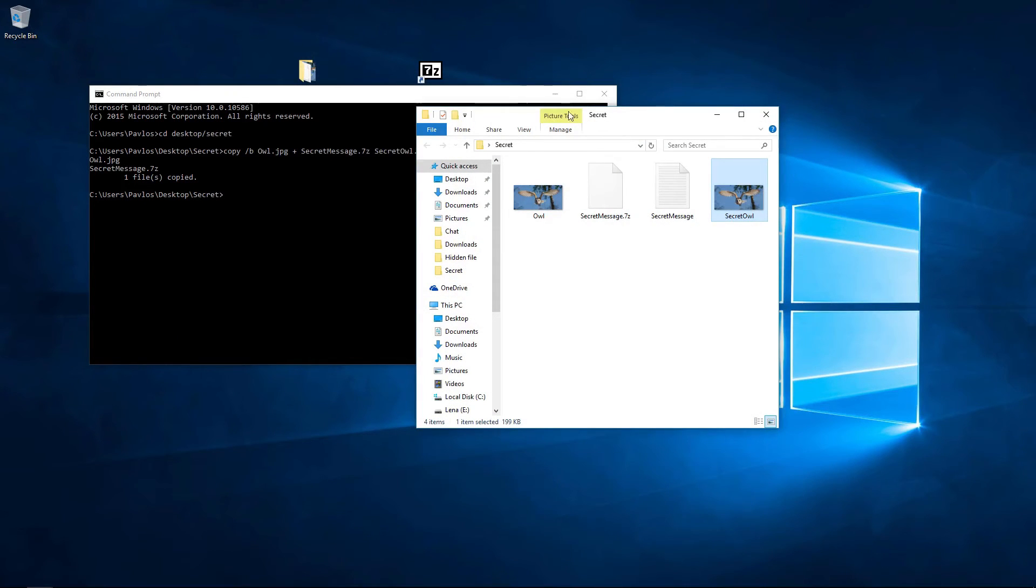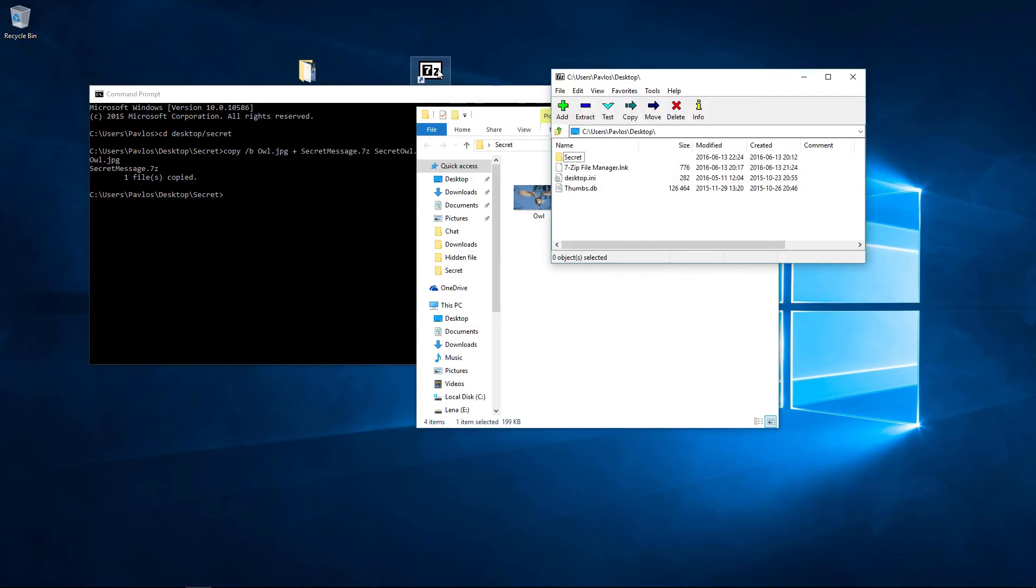However, if you open it with the software you use to compress your file, the original hidden file will appear.